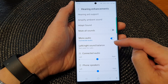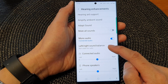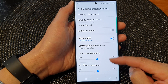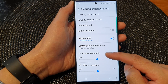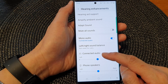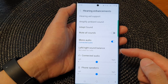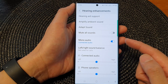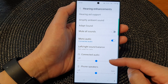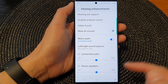Then scroll down. In the left or right sound balance section, there are two different settings. One is the connected audio. The connected audio is for the headphones or your Galaxy earbuds, the wireless earbuds.